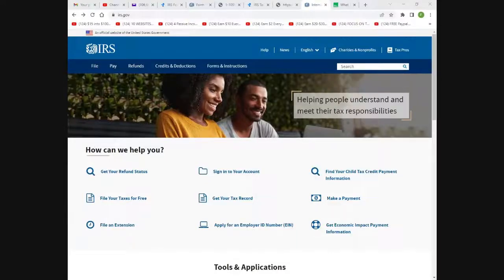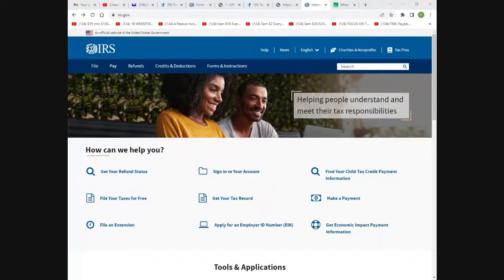Hello and thank you for stopping by. We're going to go over a step-by-step method to file your 2021 taxes all by yourself on your computer — a copy-and-paste method where you just copy and paste what you see on the form and put it into the computer, just like you did in grade school.